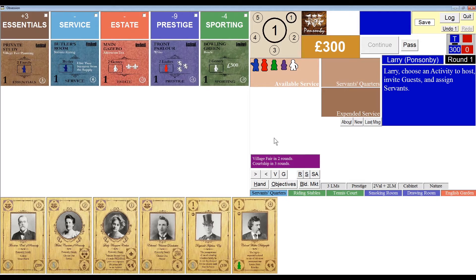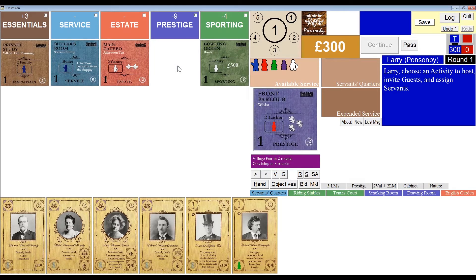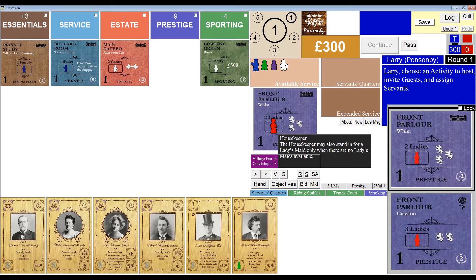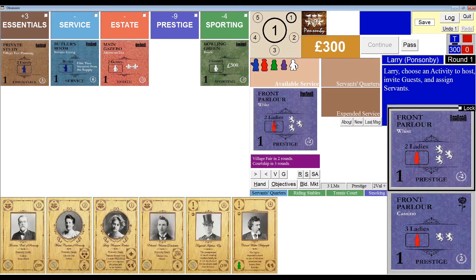This time I'm going to select the front parlor again, but hold down the shift key while I click it. By shift-clicking the tile, I'm instructing my program not to automatically assign any servants. So if I wanted to assign the housekeeper myself, I could simply click and drag her to the tile. I could also right-click the housekeeper to return her to available service and drag a different servant that could take her place. If I tried to drag a servant that doesn't belong there, like this green valet, it wouldn't stick. So I'll simply reassign my housekeeper to the activity tile.